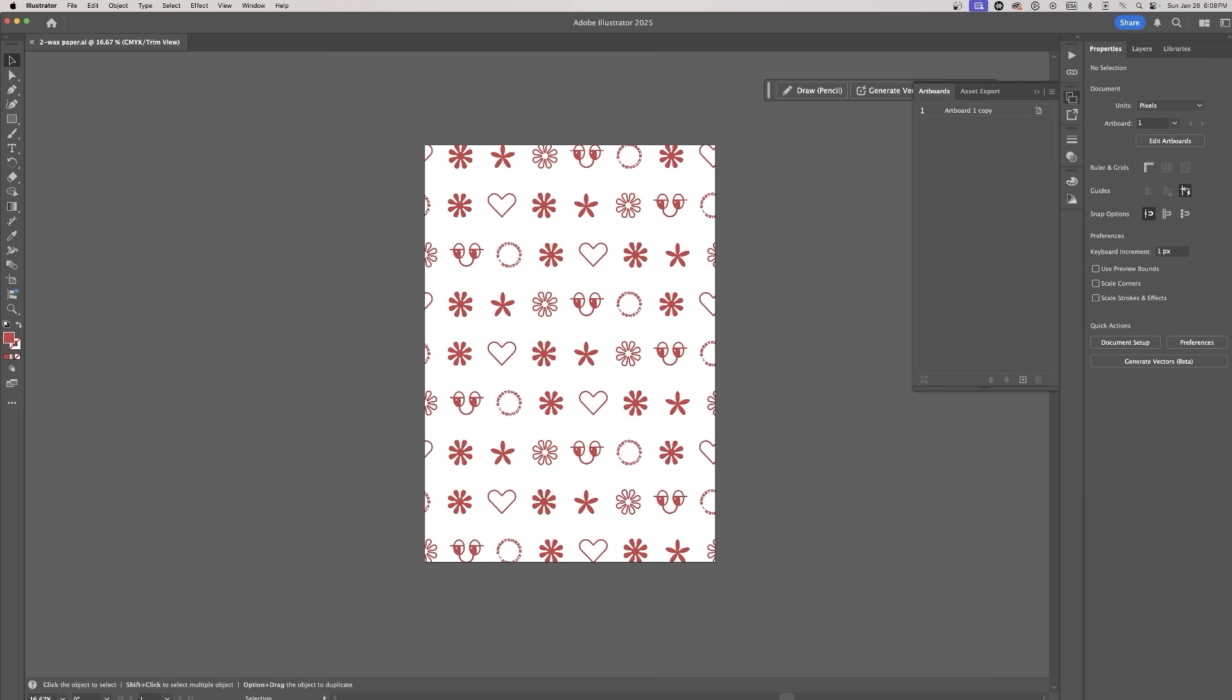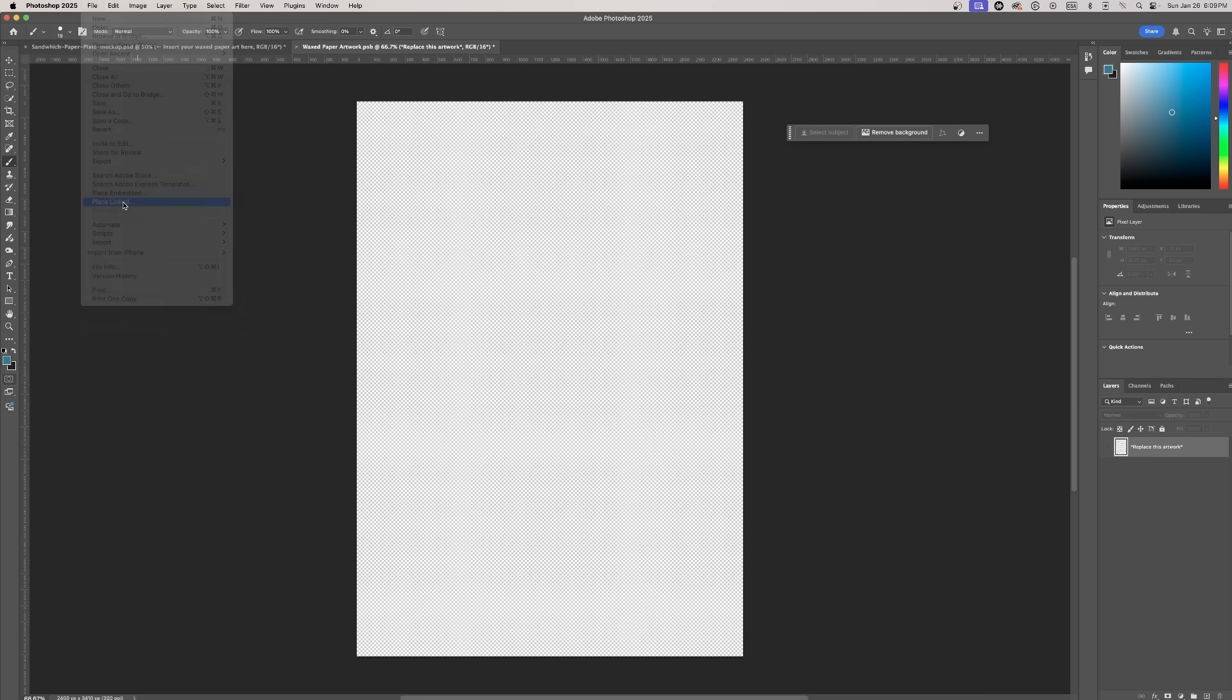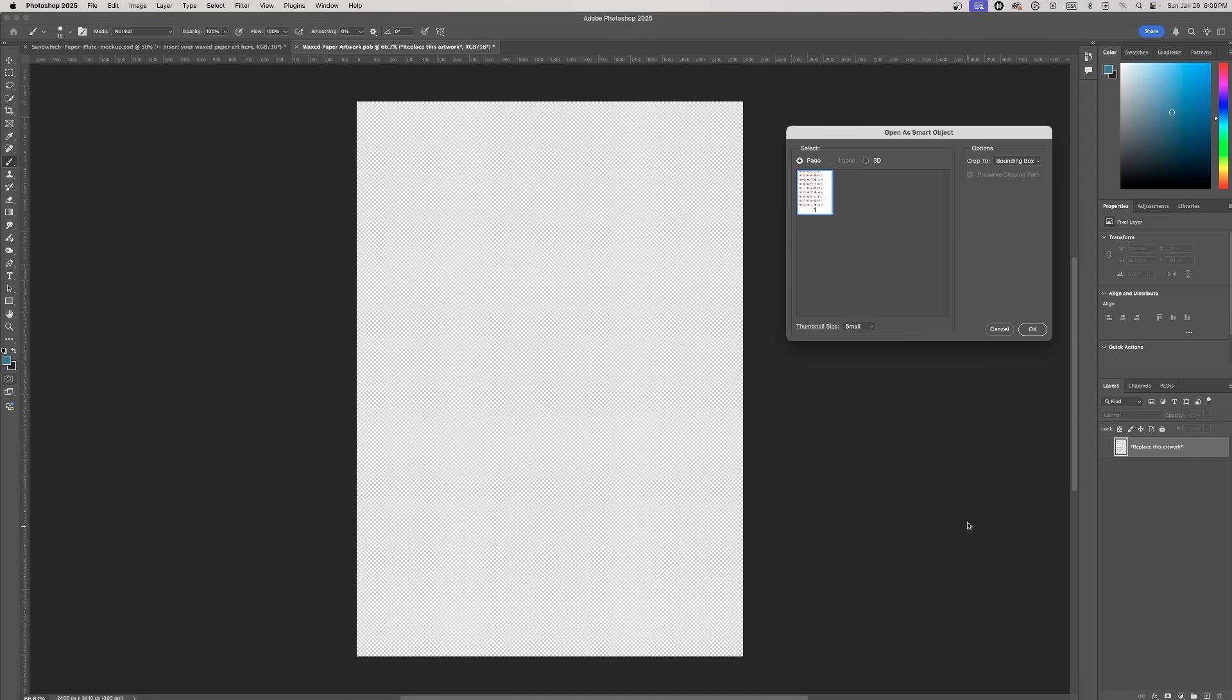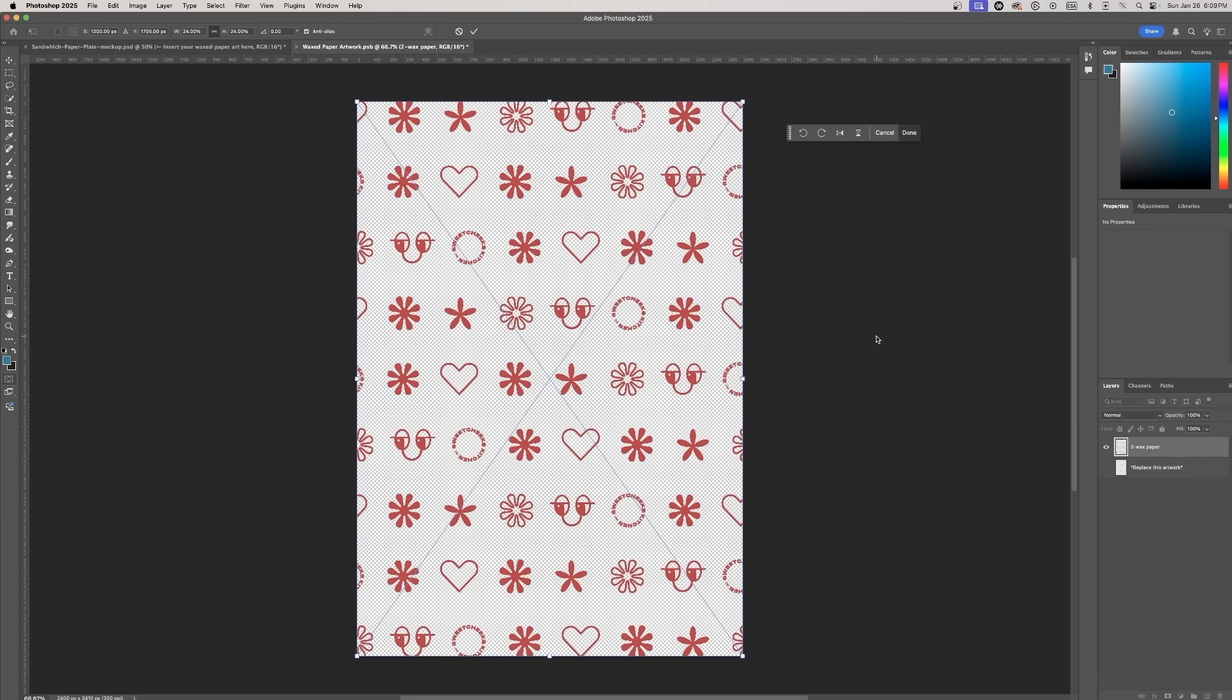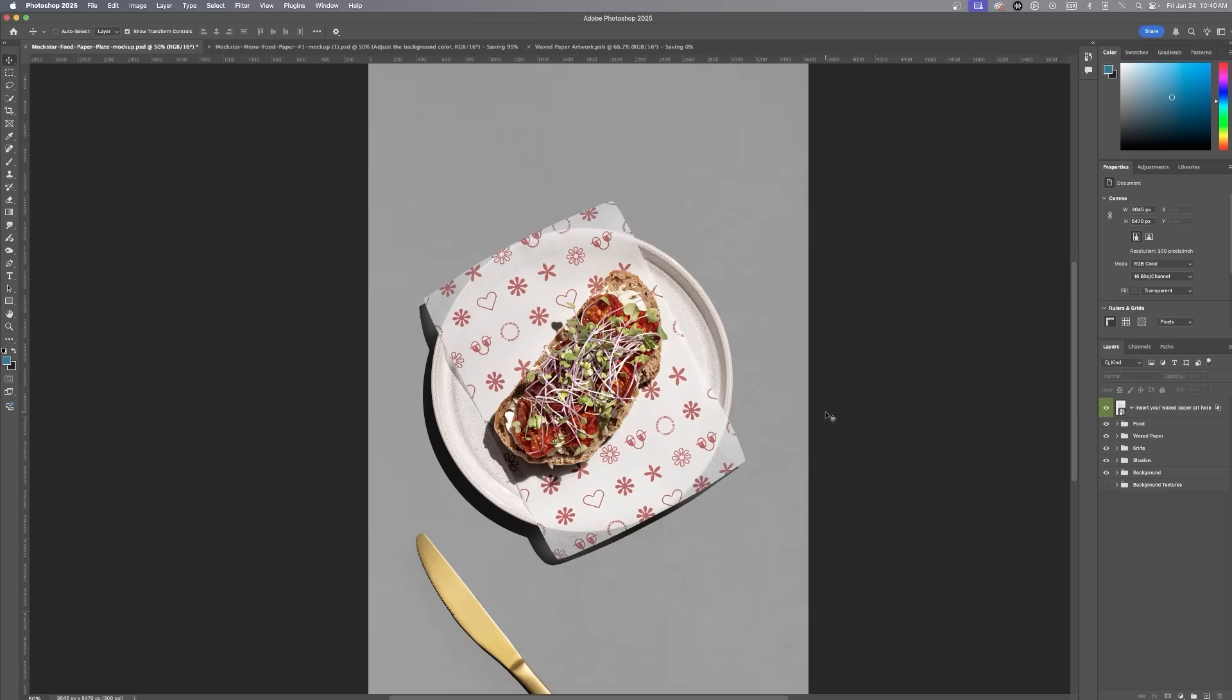Once the pattern is complete, I place link it into the editable layer in Photoshop. This ensures the design is the perfect size. Save it and voila! Everything fits seamlessly.